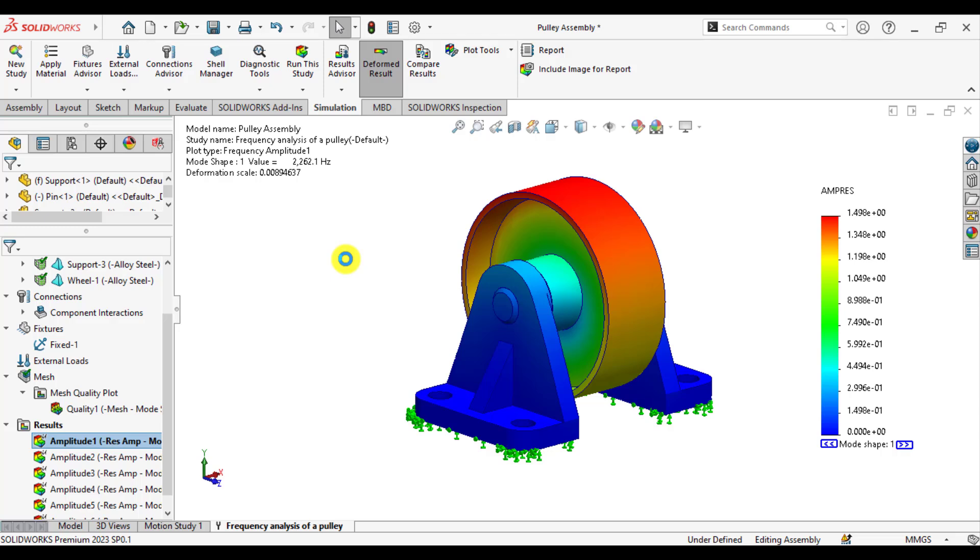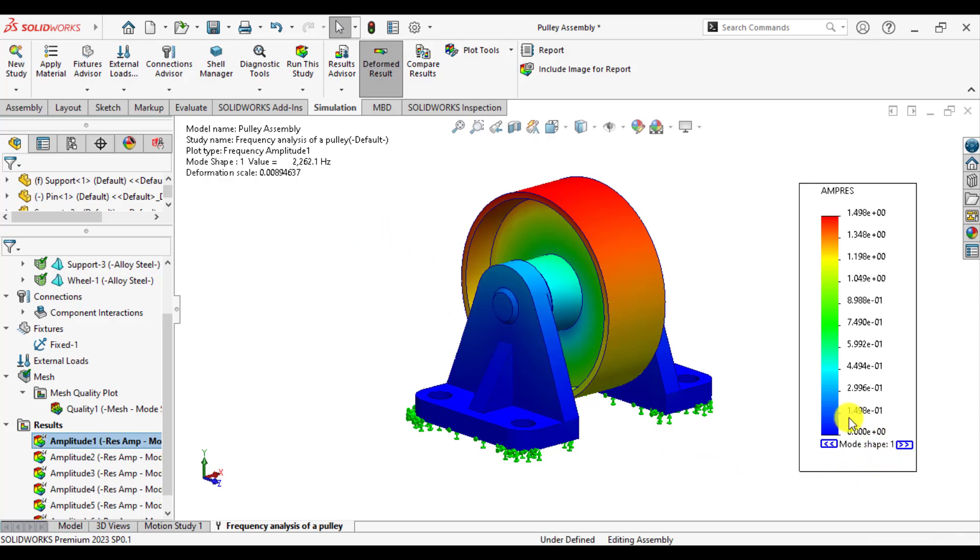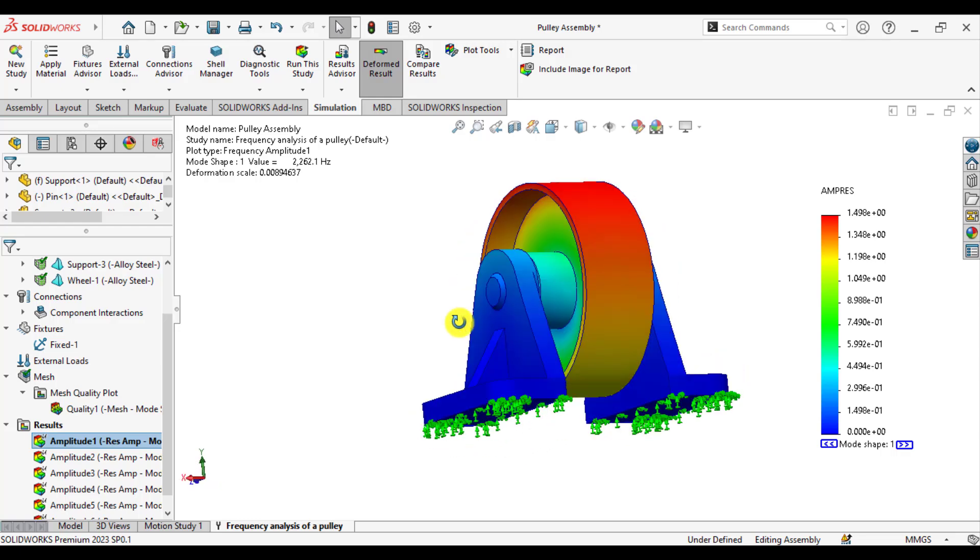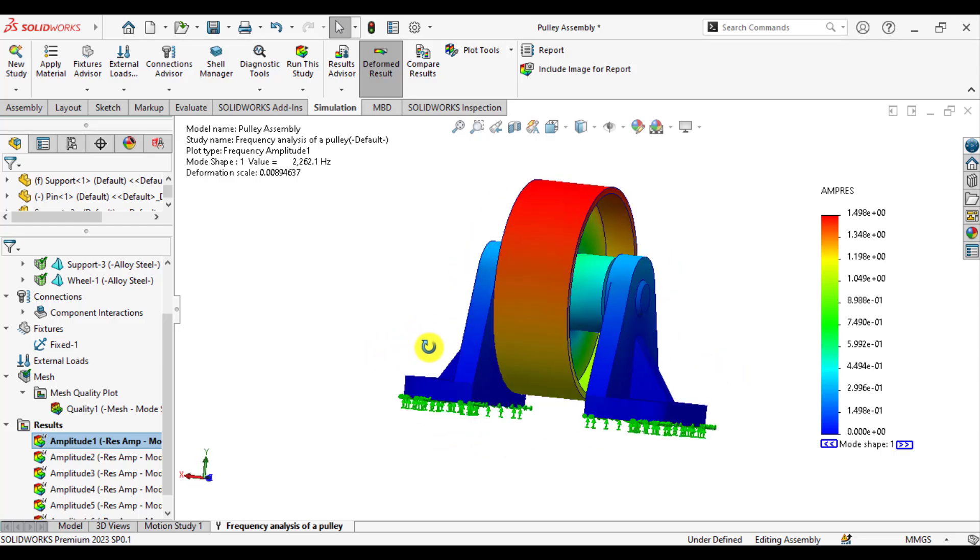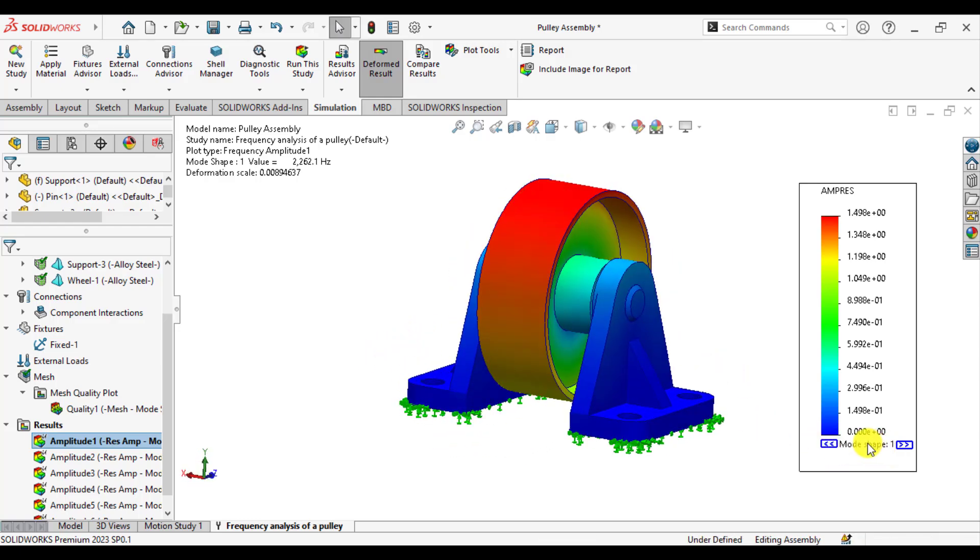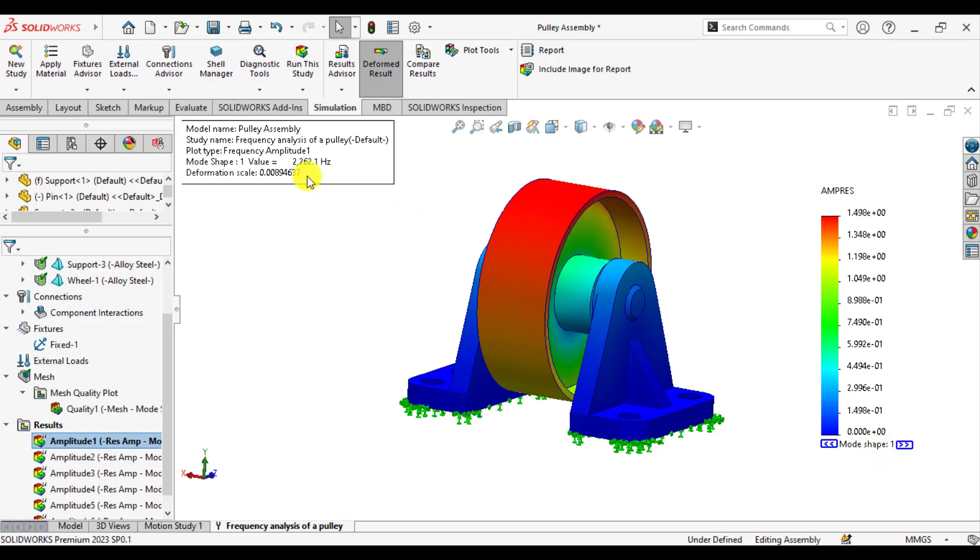Here you can see that this is the mode shape 1. This is its amplitude response of mode shape 1, and the frequency against this mode shape is 2262.1 Hz.